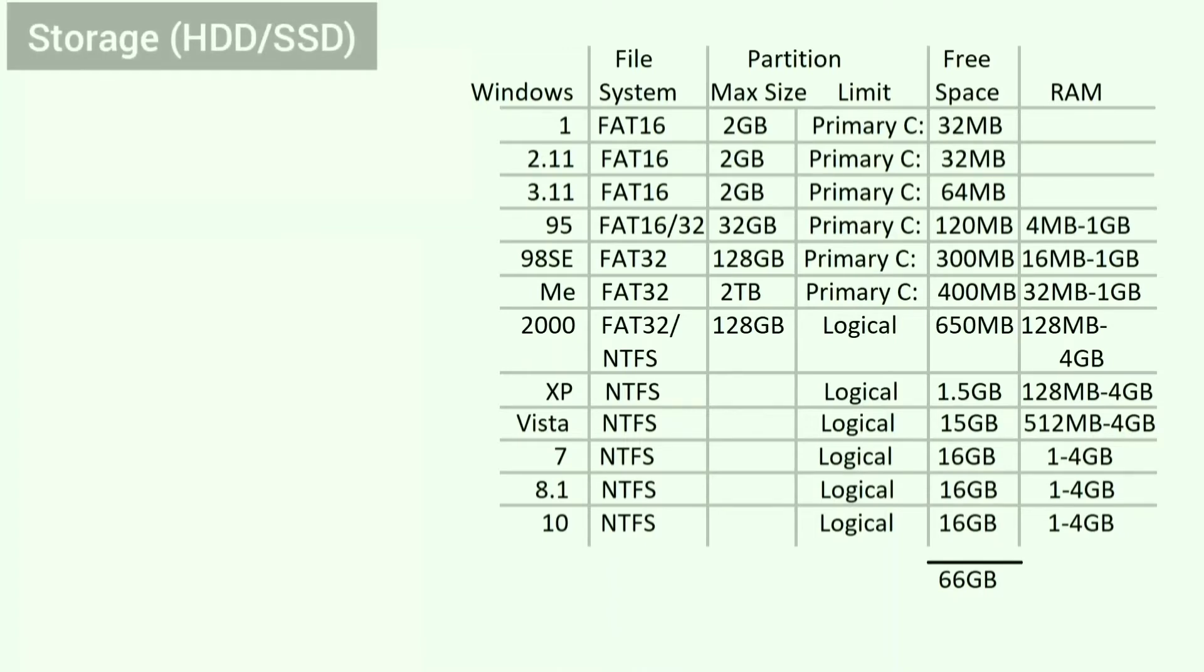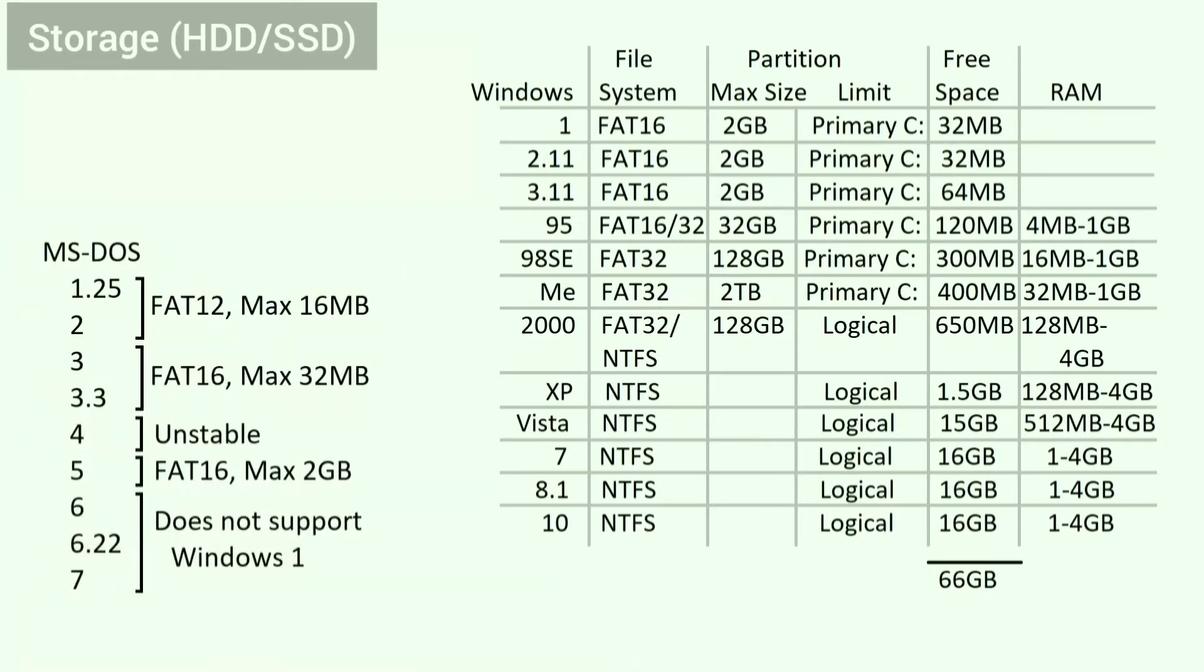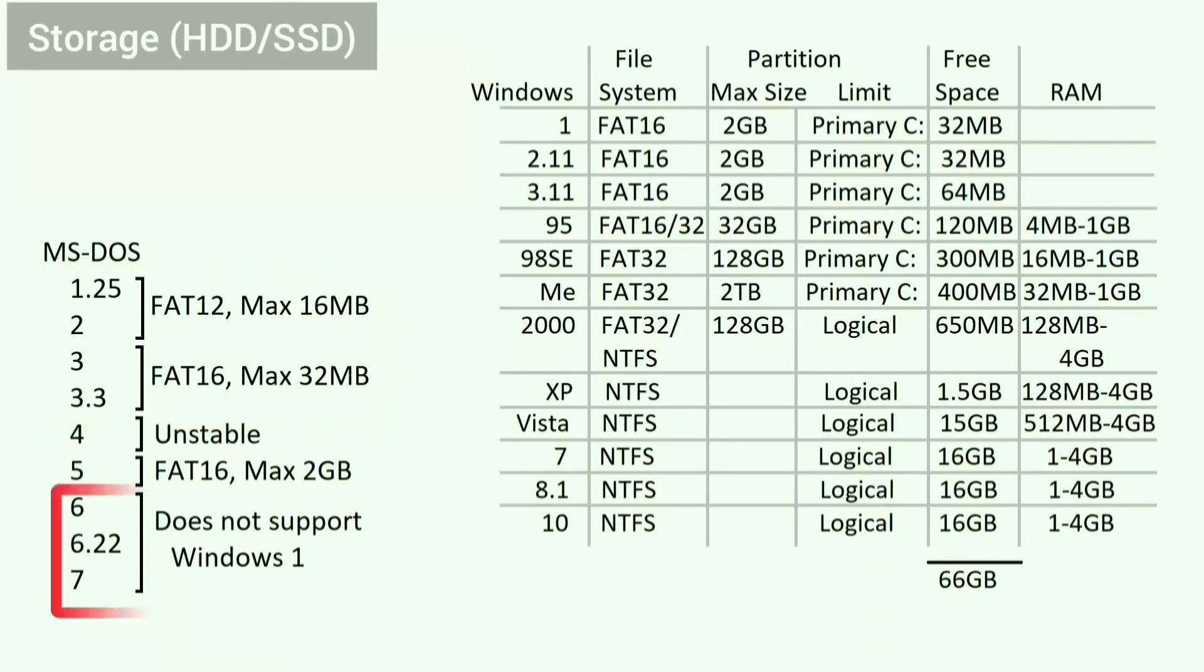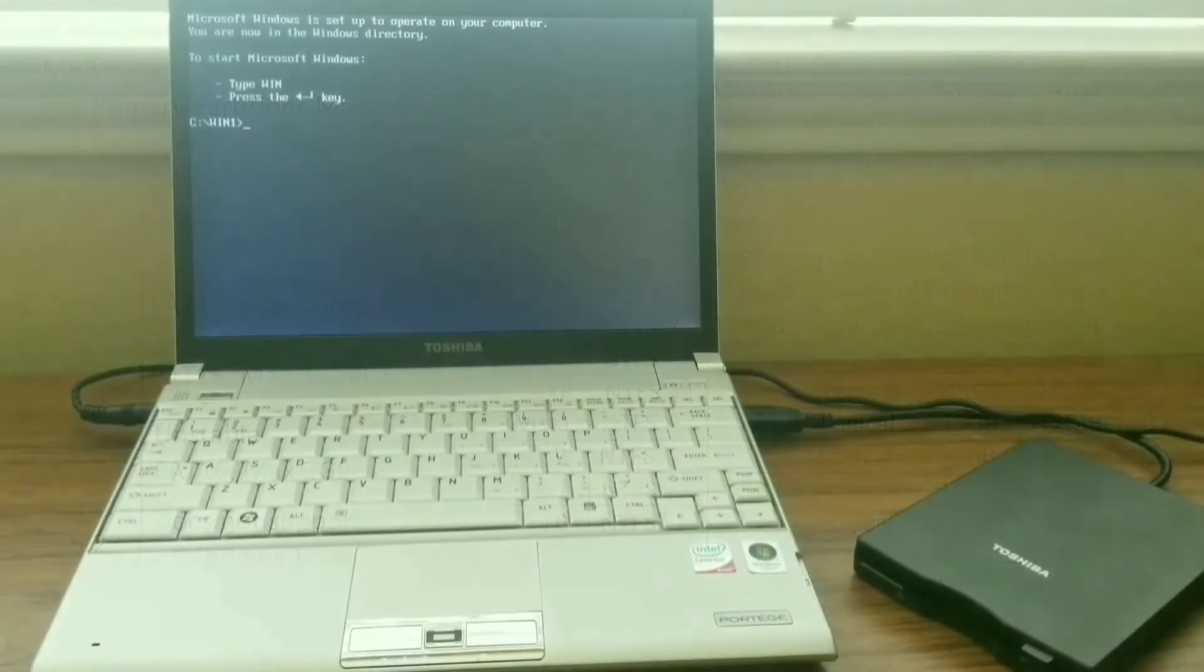Storage is a whole other can of worms. Windows 1, 2, and 3.11 run on top of DOS. I chose MS-DOS 5 because it is in the perfect spot between being new enough to support partitions larger than 32MB, but still old enough to support Windows 1.